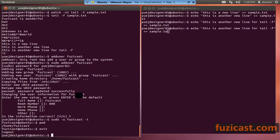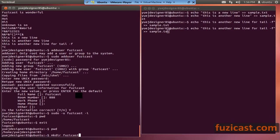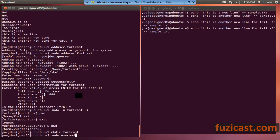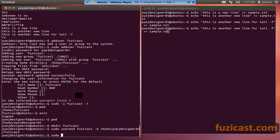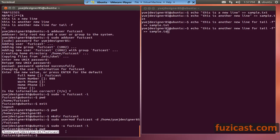If you want to change the home directory for a user, you can do sudo usermod, specify the user, then minus d and the new home path. So sudo usermod Fooziecast minus d /home/Fooziecast changes the home to that new directory. After running the command, if you do pwd as that user, you'll see it points to the new home instead of the previous one.